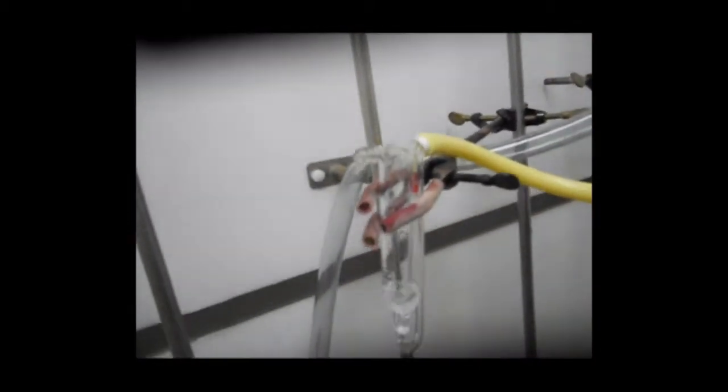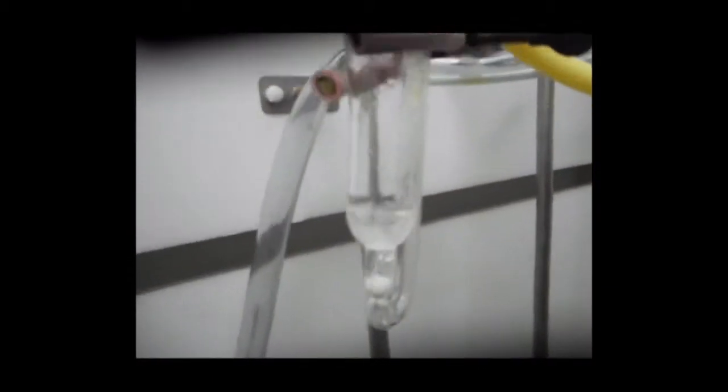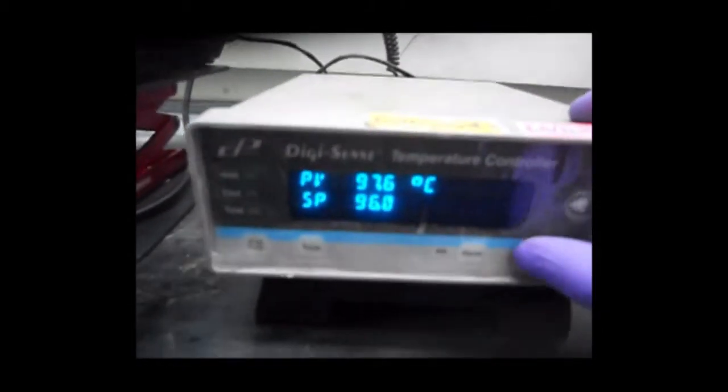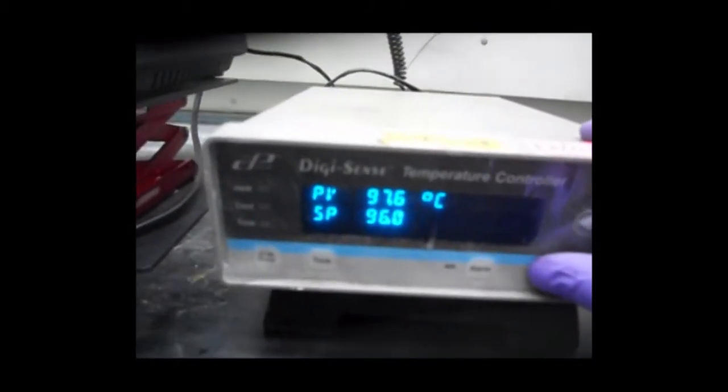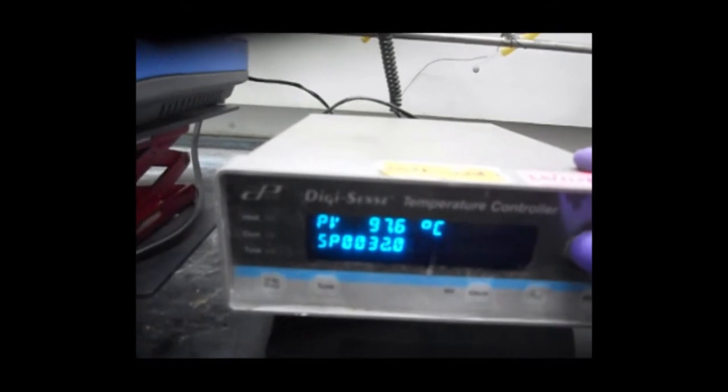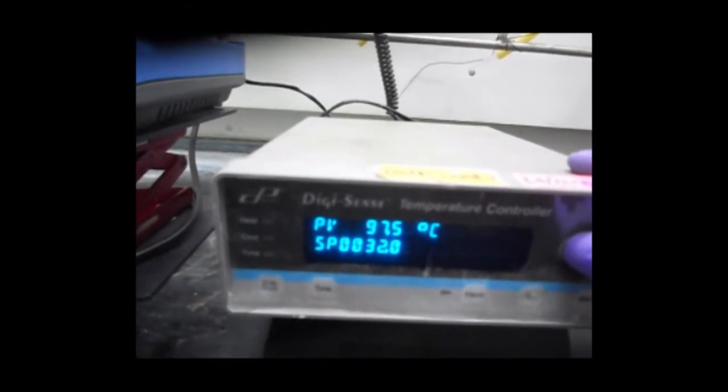We are done with degassing. Now it's time to go to high temperature. We will set the temperature to 320 degrees Celsius. Here I am increasing it to 220 degrees centigrade first, and after it reaches 220, I will set it to 320 again.